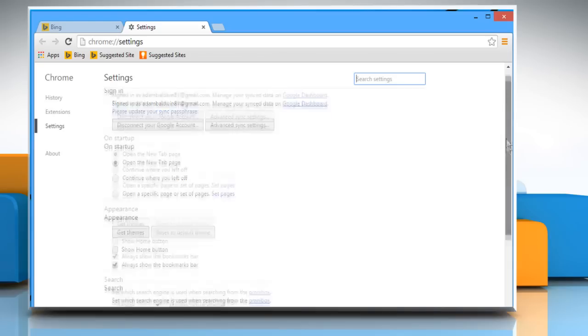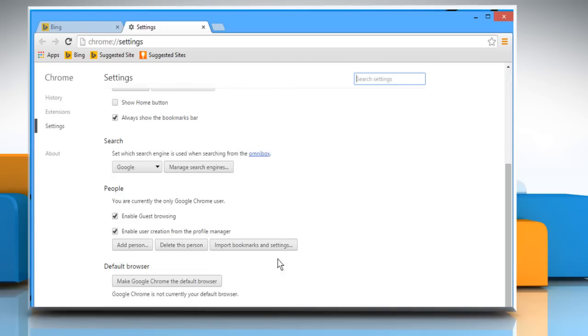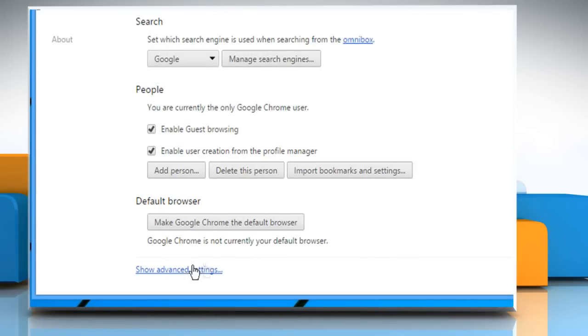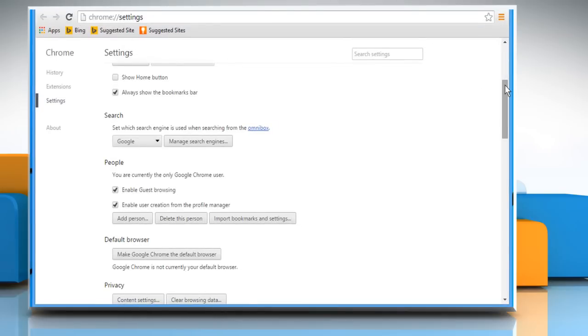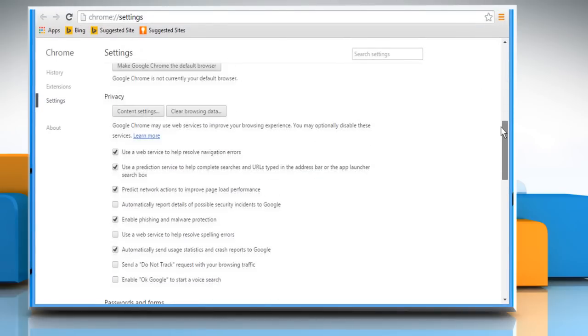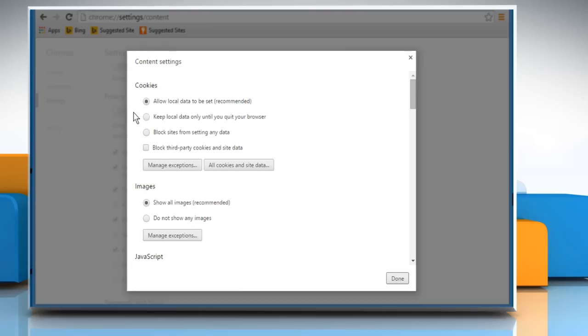Scroll down the settings page and then click on show advanced settings link on the bottom of the page. Scroll to the privacy section and then click on the content settings button.